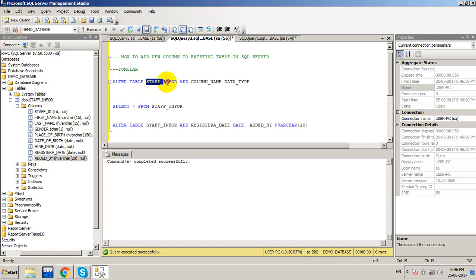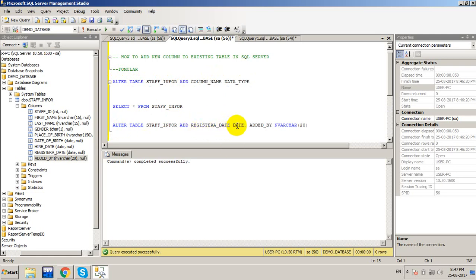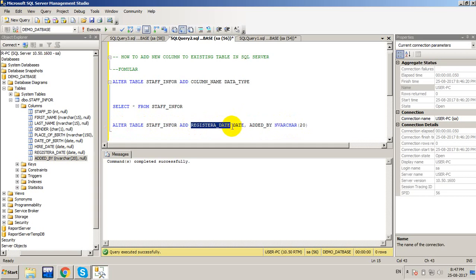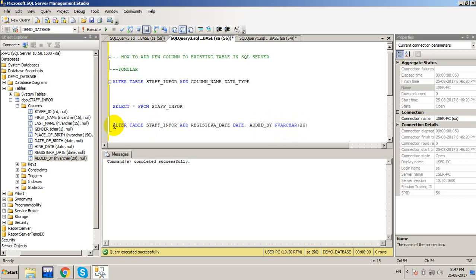So to summarize: the formula is ALTER TABLE [table_name] ADD [column_name] [datatype]. If you want to add two columns, you write: ALTER TABLE [table_name] ADD [column_name1] [datatype], [column_name2] [datatype]. That's how to add columns to an existing table in SQL Server. Thank you for watching — please subscribe, like, and share to get more videos!